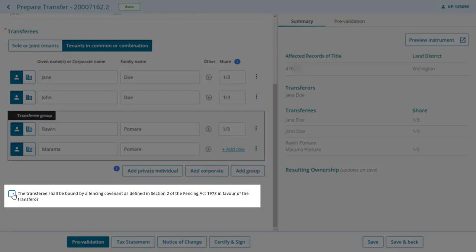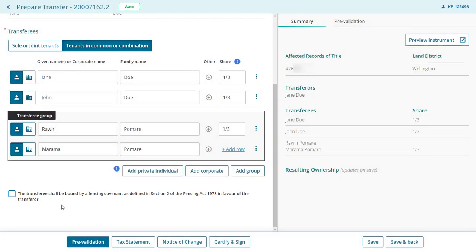If the transfer is bound by a fencing covenant, check this box. Before leaving this page, we need to save it to invoke the resulting ownership structure on the summary tab.